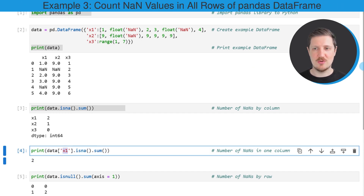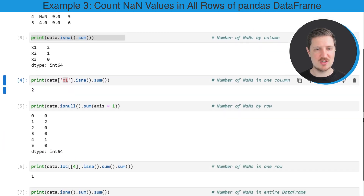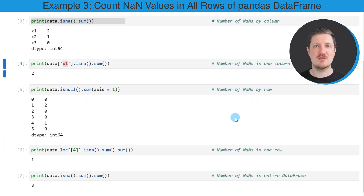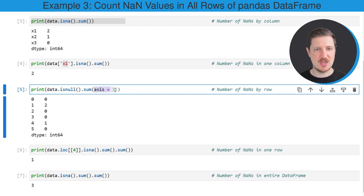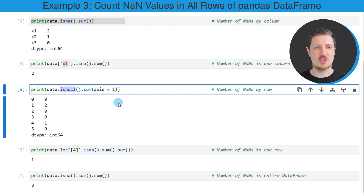It's also possible to count the number of NaN values by rows in our DataFrame, and for this we use the syntax shown in the fifth code box. In this line of code, I'm once again using the sum function; however, this time I specify the axis argument equal to one within the sum function. I'm also using the isNull function, and as in the previous examples, the print function prints the output below the code box.